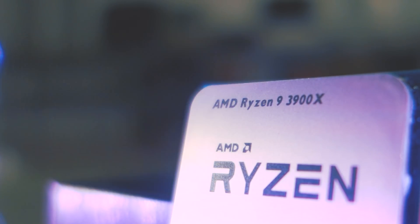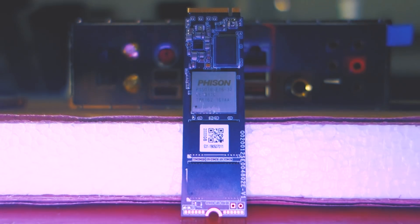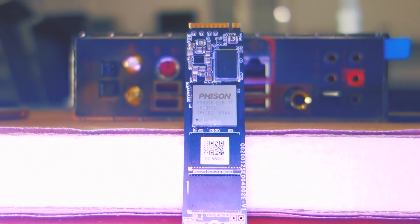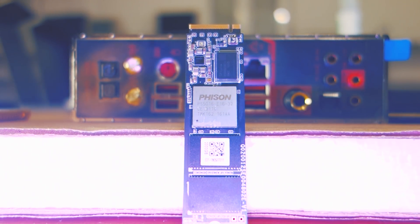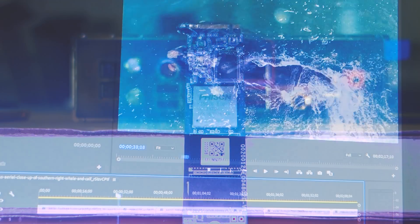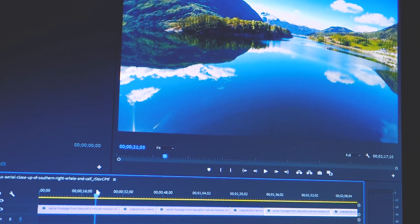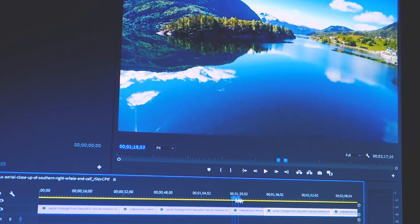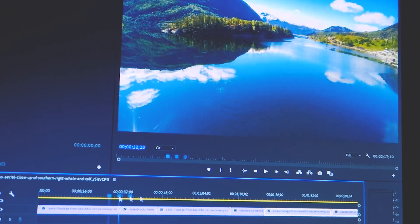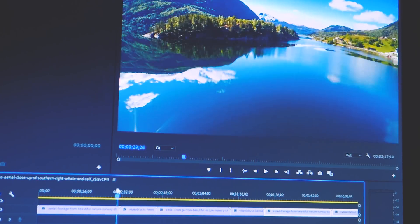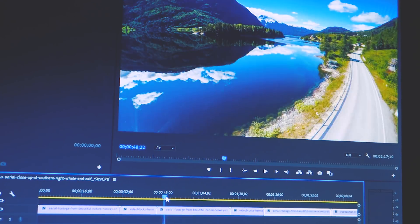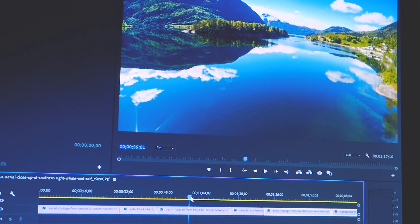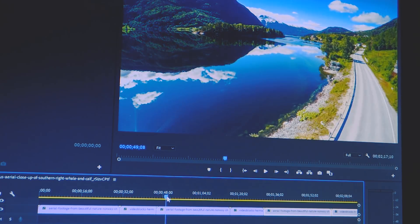For video editing, pairing the 3900X with a PCIe Gen 4 M.2 drive will give you absolutely amazing timeline performance in Adobe Premiere. If, like me, you have a love-hate relationship with Premiere, then the 3900X will alleviate many of the issues with the industry's standard video editing software, particularly the timeline lagginess.